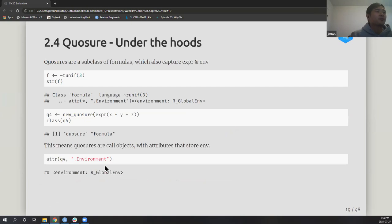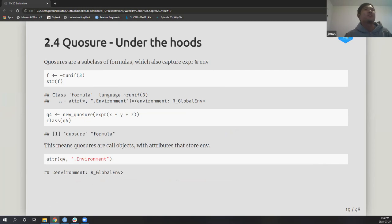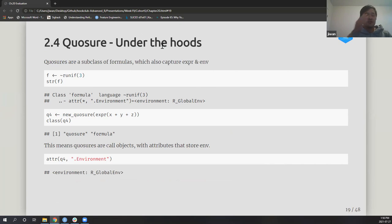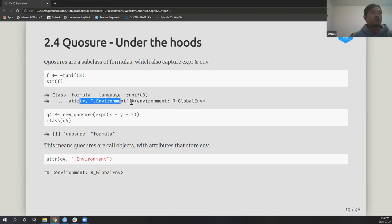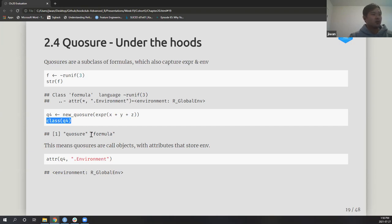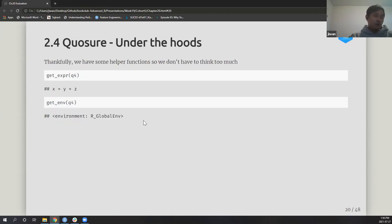Quickly moving on: closures under the hood are basically formulas. Formulas capture the environment in an attribute, so you can access them. The class of a quosure is a subclass of a formula. We have helper functions `get_expr()` and `get_env()` on a quosure which is really convenient.